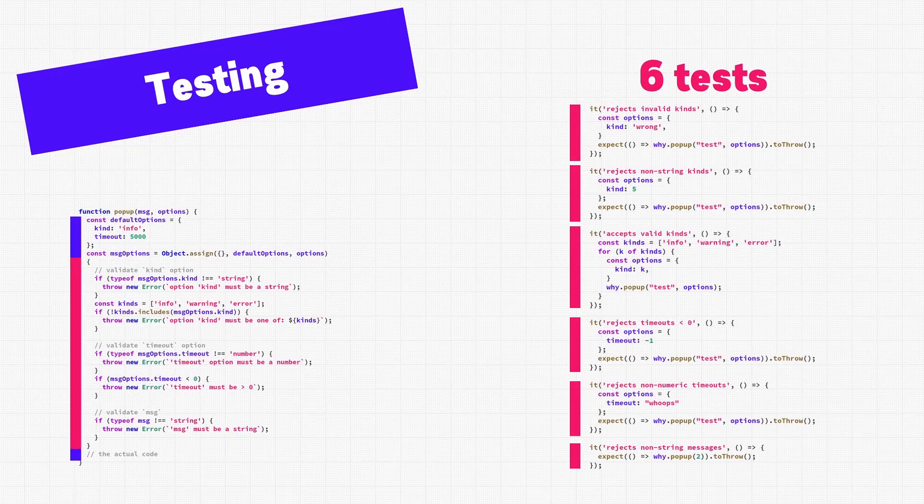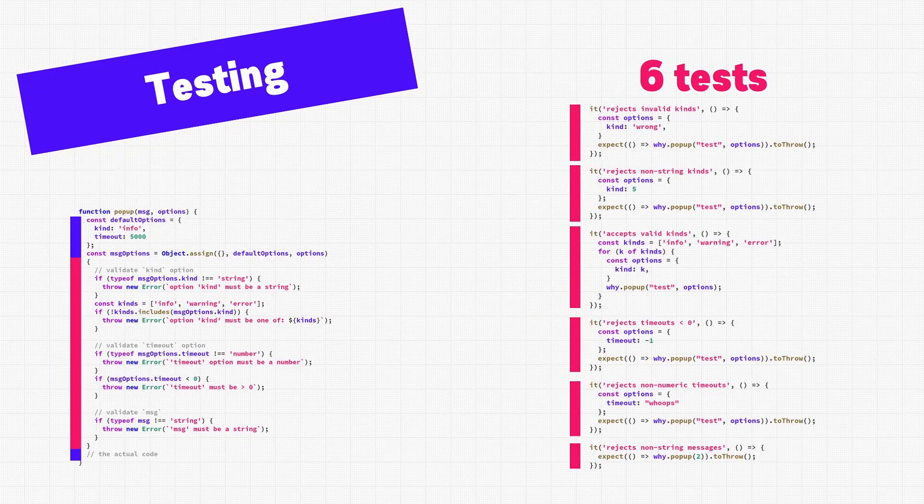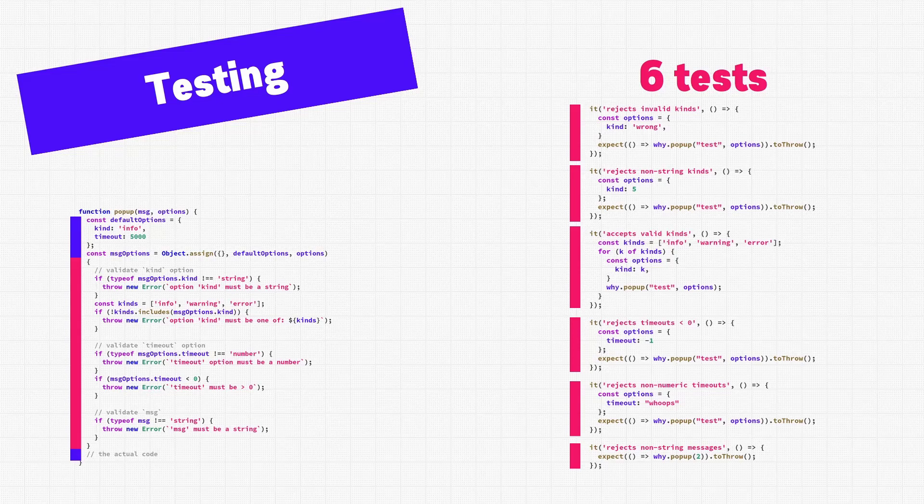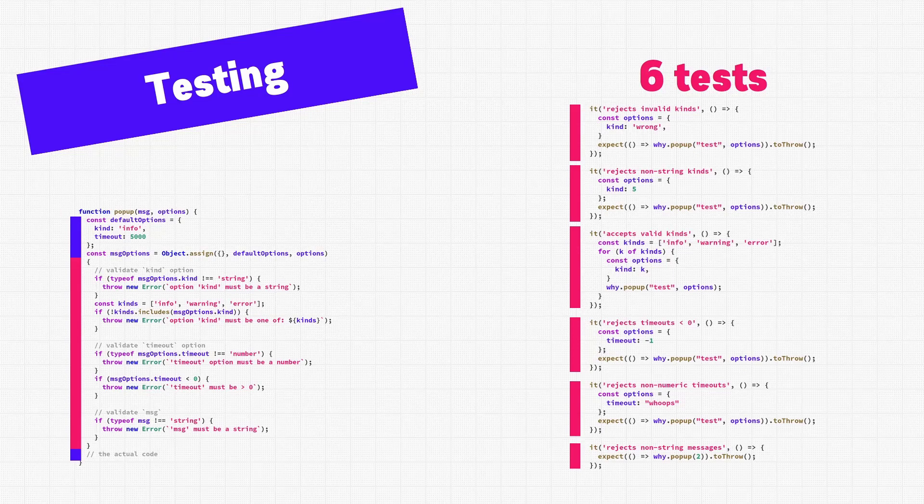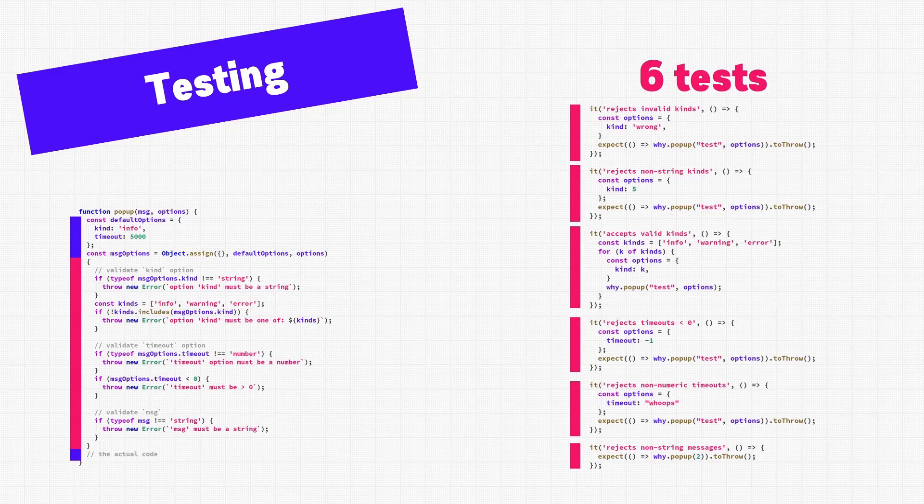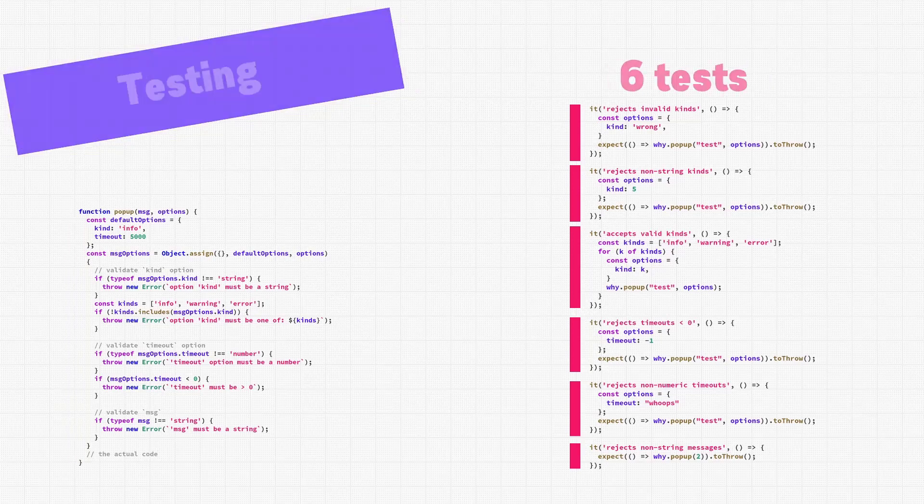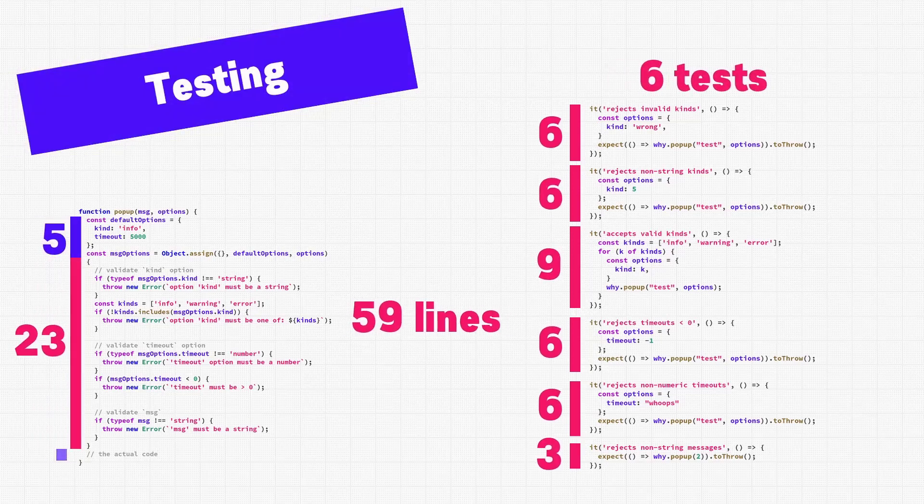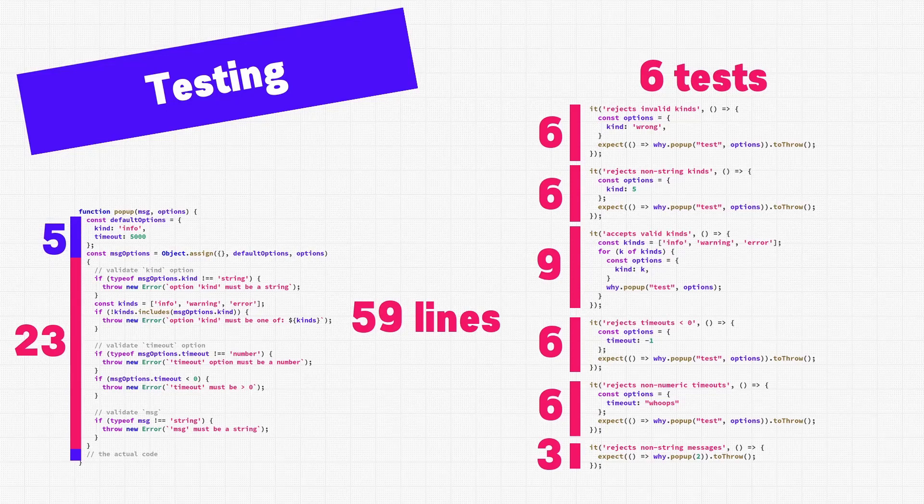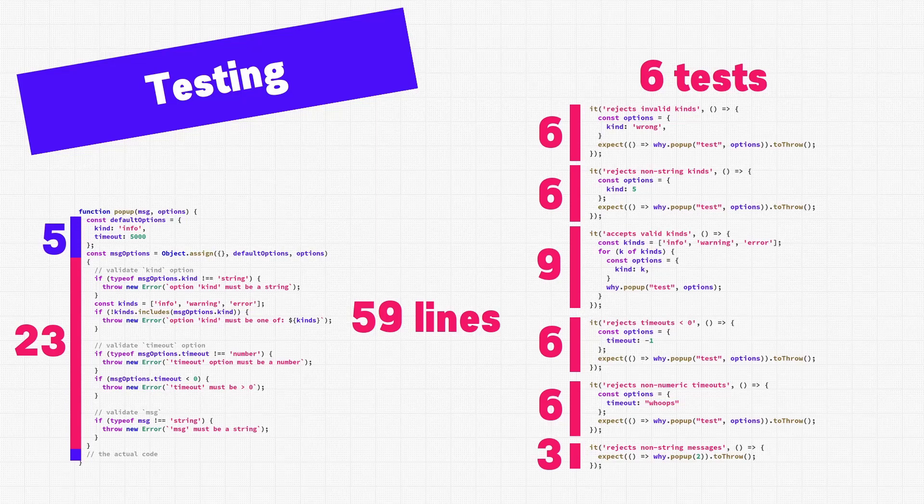We should also write some tests to make sure that our function properly rejects broken options and invalid messages. Here on the right, we have 6 tests. These are used to make sure that the function accepts the arguments correctly. For example, the tests will check to make sure that the function works as expected, if we give it a negative timeout duration, or if we don't give a message, or if we try to make an unsupported kind of popup. I programmed this function to produce an error in all of these situations. If we add up the code marked in red, then we get 59 lines of code. Remember, we haven't written any functionality yet to actually make a popup, and we already have 23 lines of boilerplate code and 6 test cases.